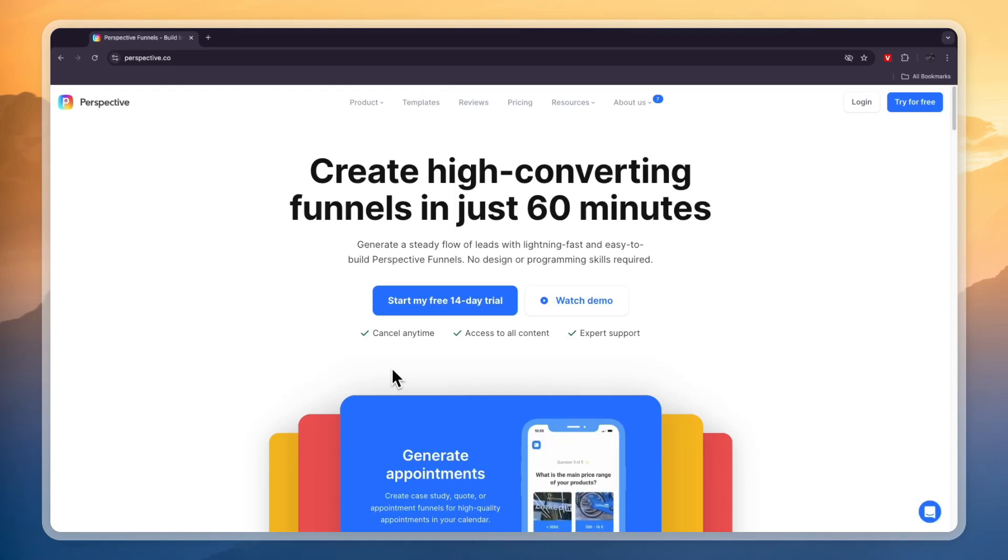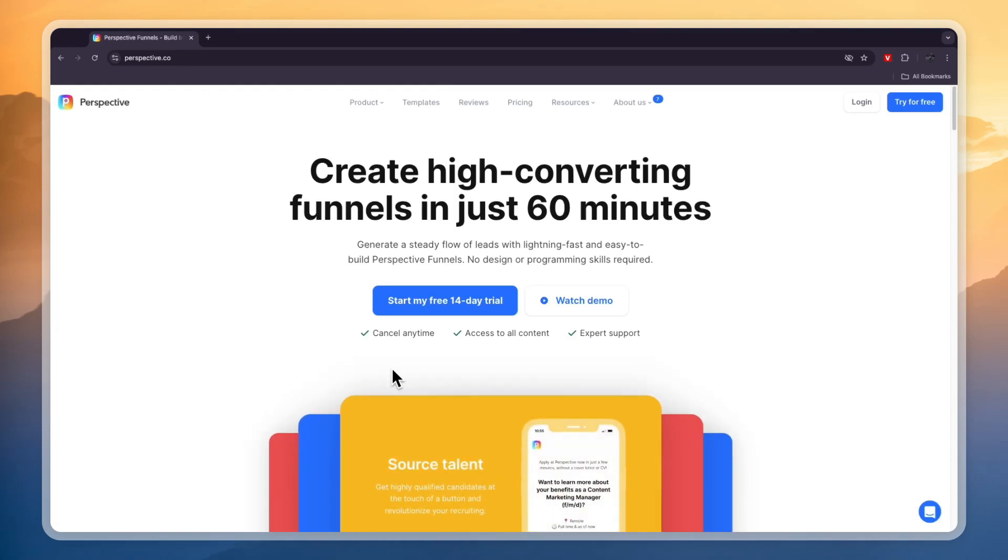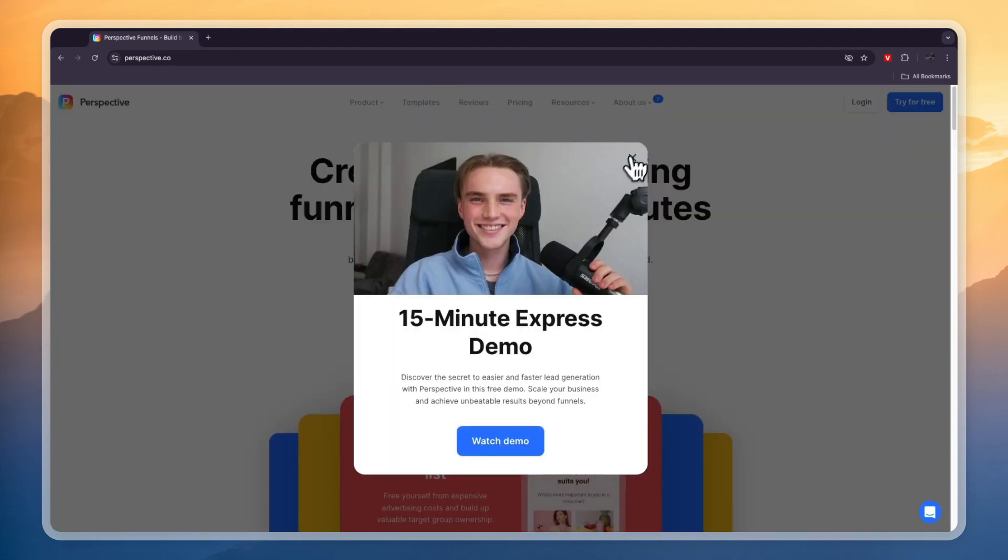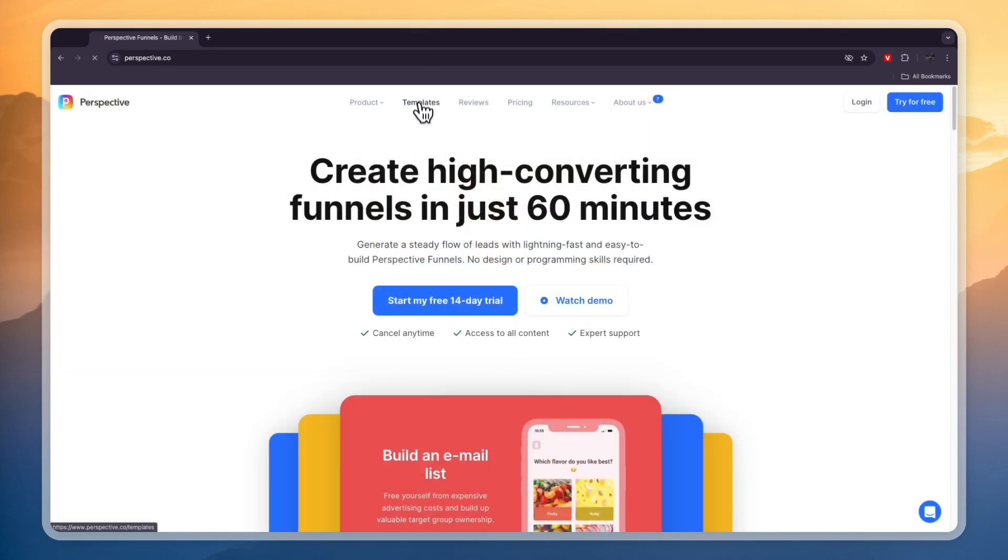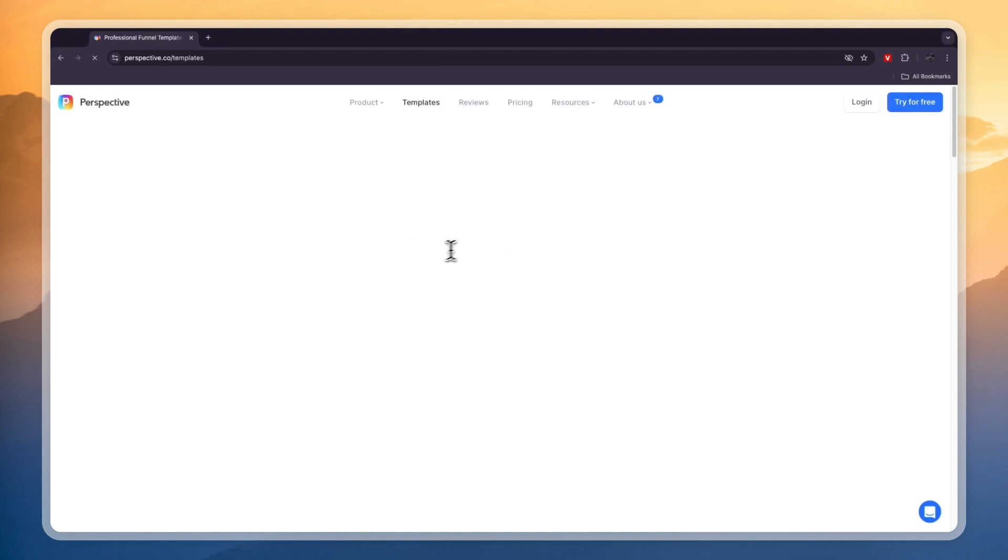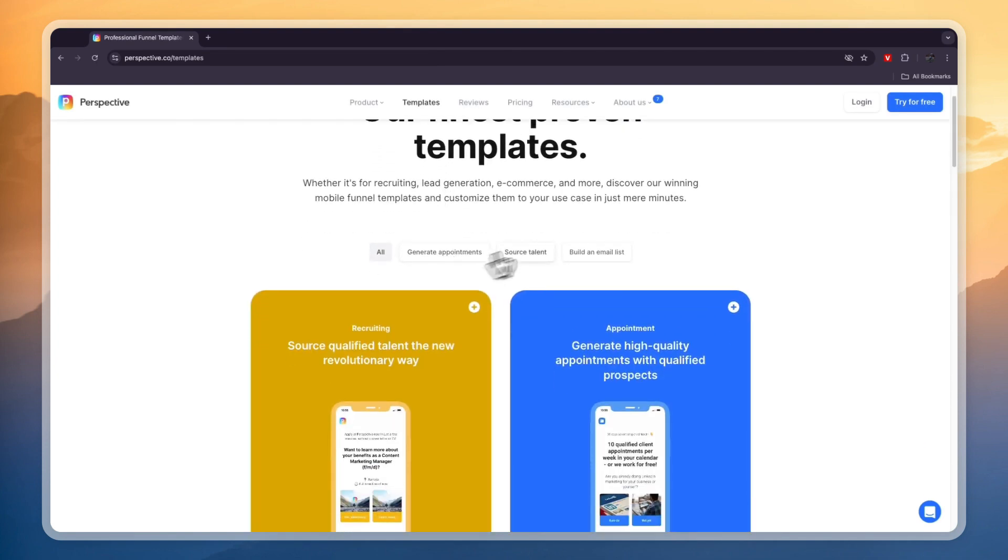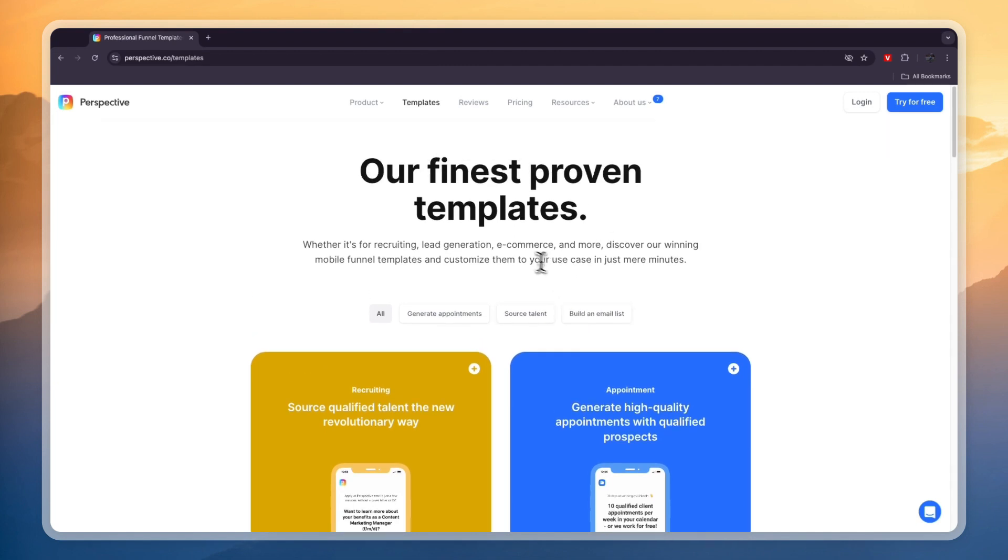In this video I will show you how to use perspective.co. Perspective.co is my personal favorite funnel builder because they have some really good looking templates specifically for a few industries, including recruiting, which is what I use it for. But you can also use it to generate appointments and to build an email list.